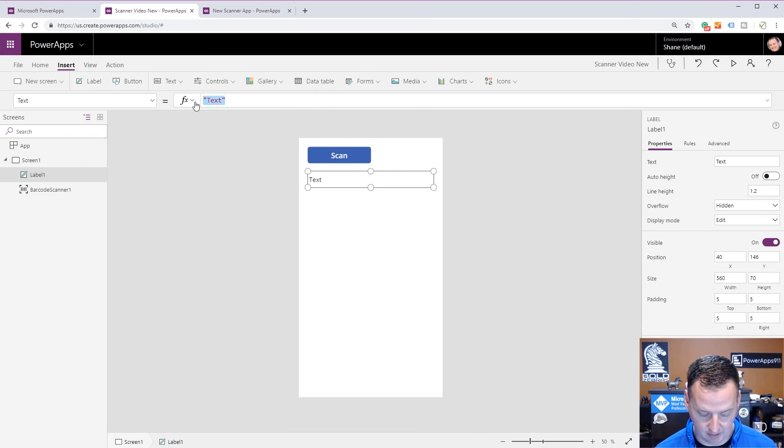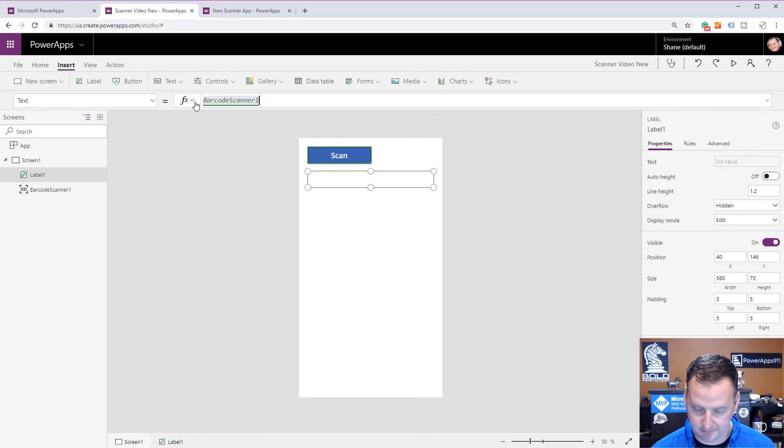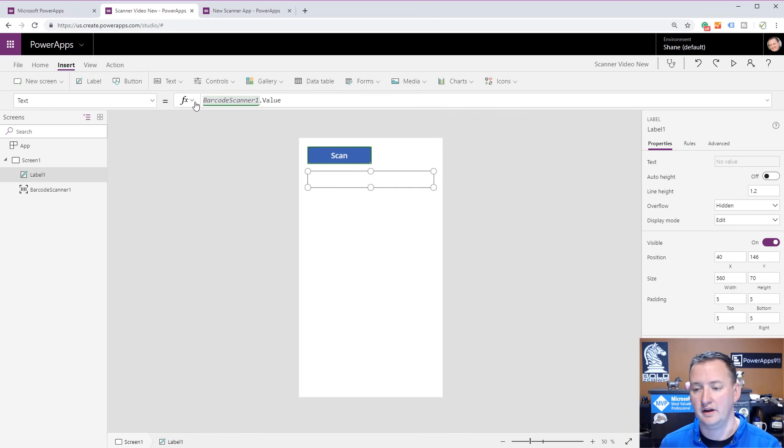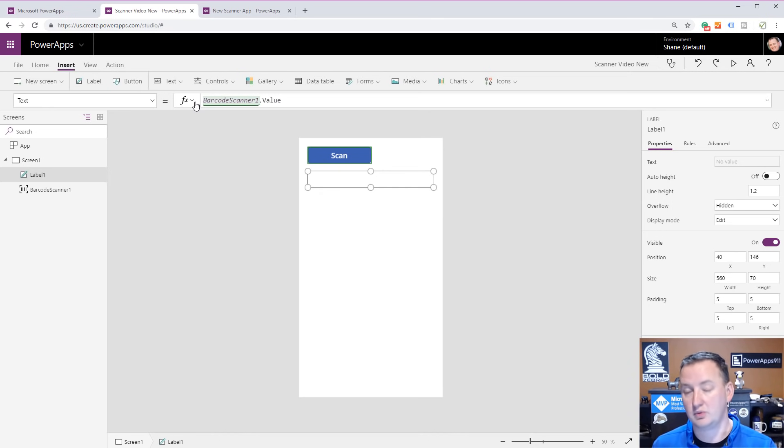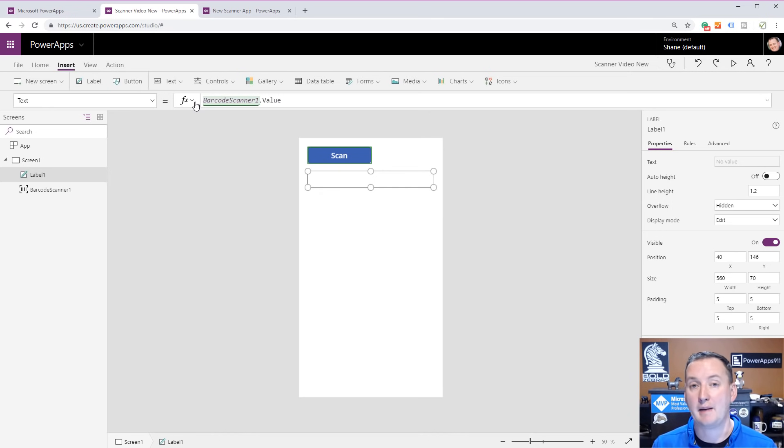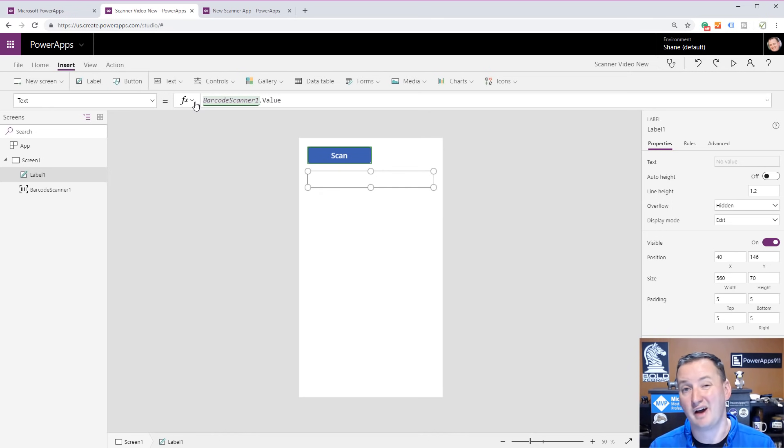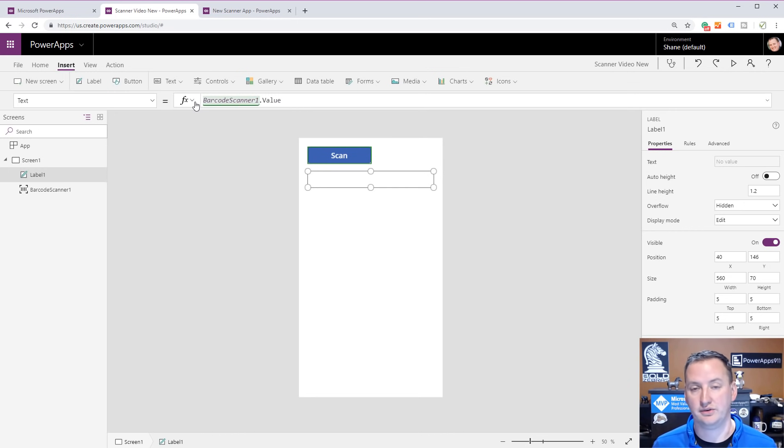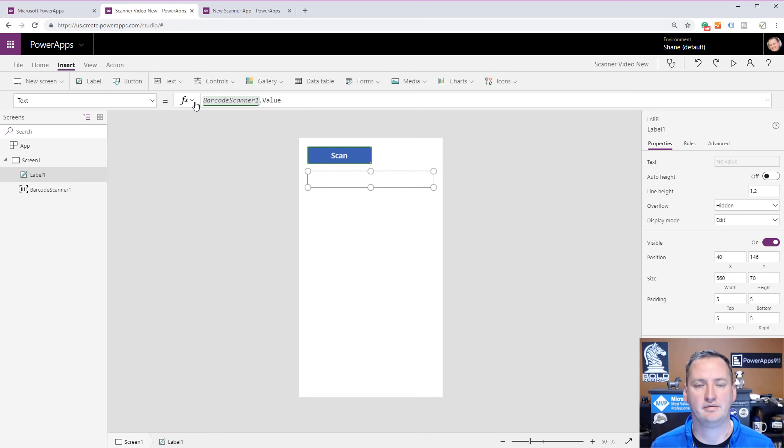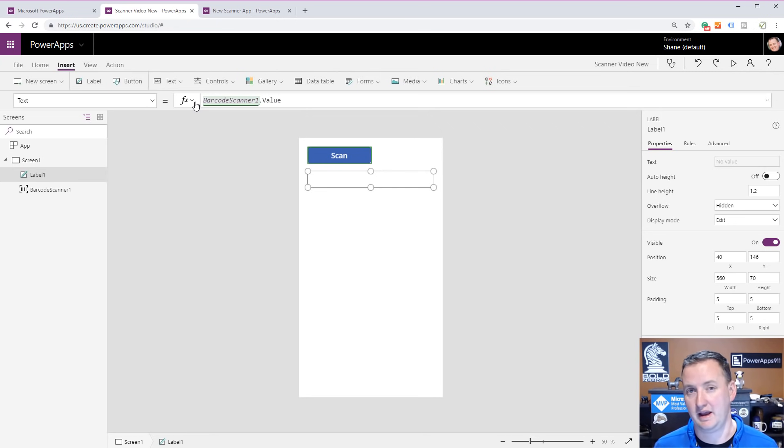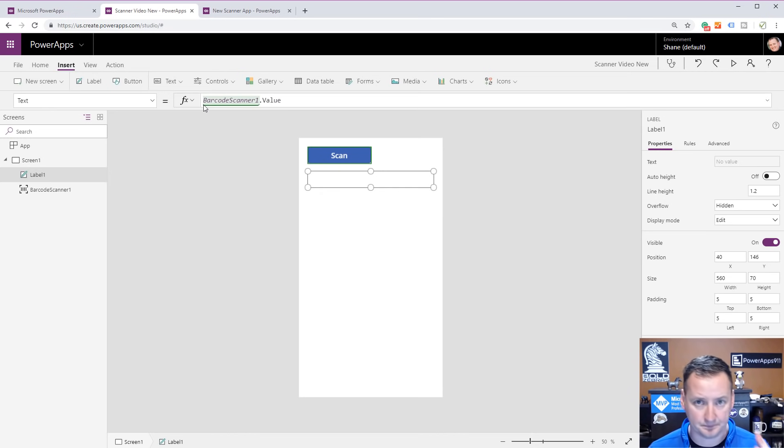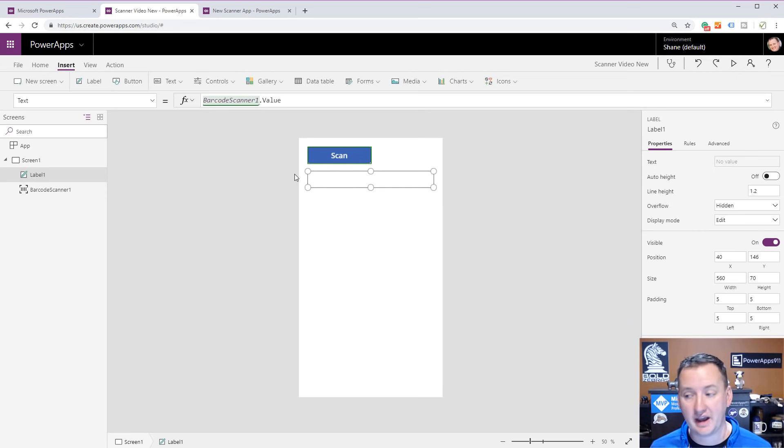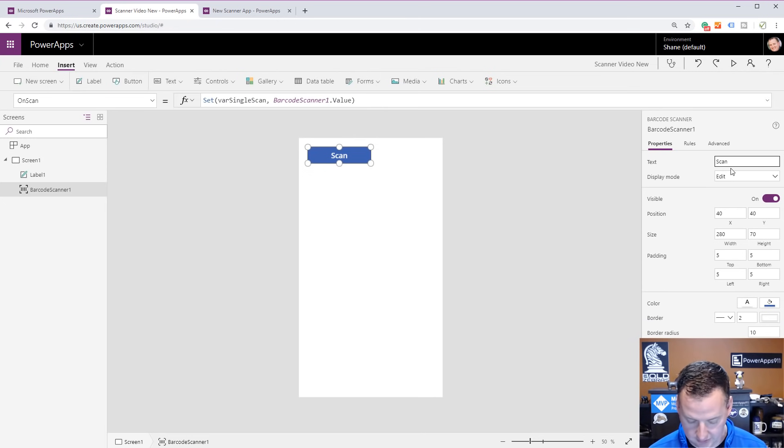For example, what I was doing previously was I was saying set var single scan, and then I would set the variable to BarcodeScanner1.Value. That's how I got the data out of there. Every time you press the scan button, it would reset that variable to BarcodeScanner1.Value. You could also just grab a label and have Label1 show me BarcodeScanner1.Value. It's no different than any other control. Once you scan, you grab something, whatever gets returned shows up.